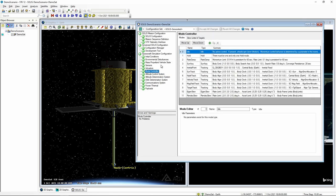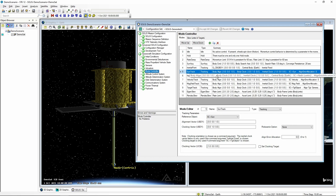Now let's set up some modes. We can configure the default modes that came with MAX when we loaded the SOLUS configuration — modes for sun tracking and nadir tracking. In SOLUS, each mode has a type and a name. The available mode types straight out of the MAX core configuration include idle, holds, rate damping, sun acquisition, and tracking. Within a tracking mode you can specify the body aligned vector, body clock, inertial clock, and pointing object — making it very configurable for your particular mission.